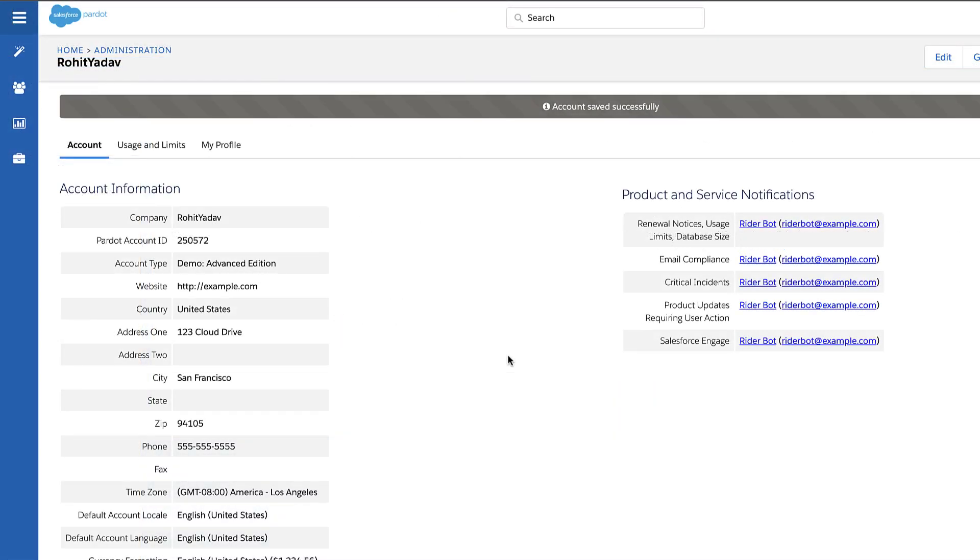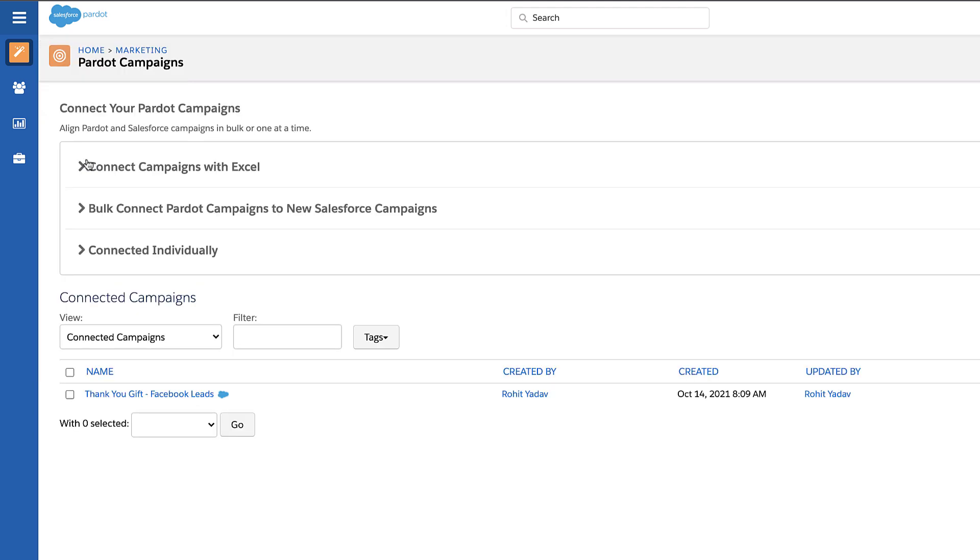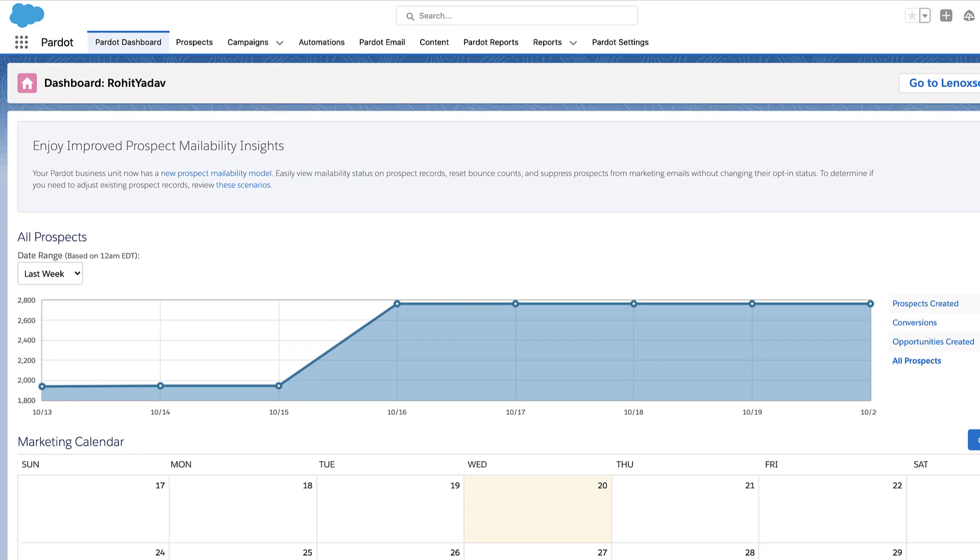In the second step you will need to connect your Pardot and Salesforce campaigns. If you're using Pardot Classic you can go into Marketing, Campaigns. If you're using Pardot Lightning, go to the Pardot Dashboard.